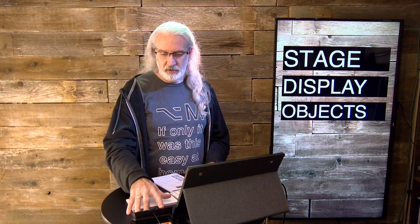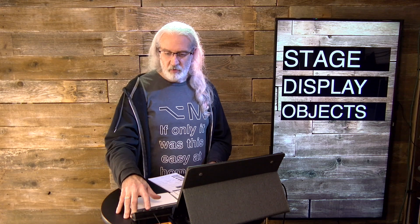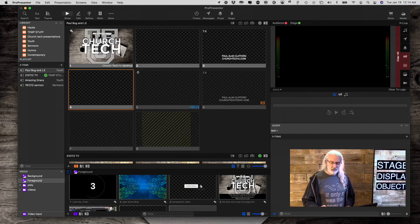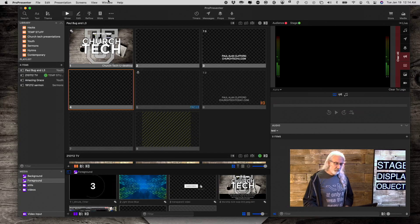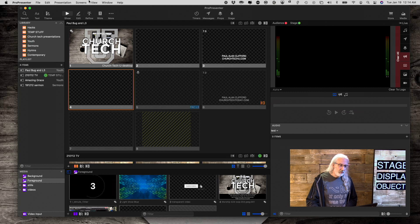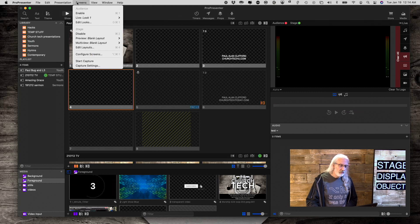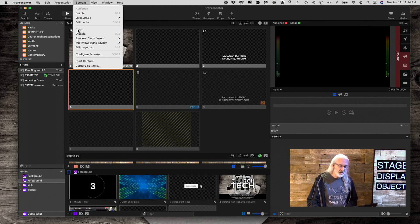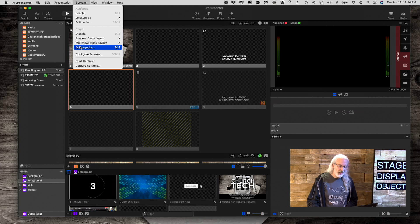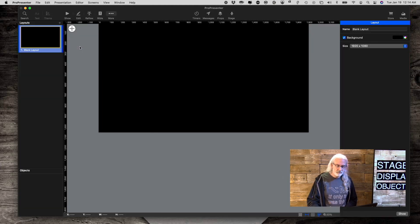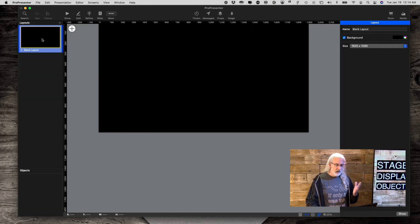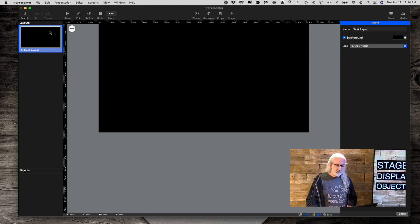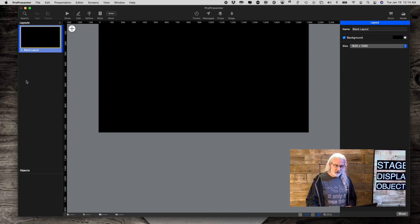But now they've made it just remarkably easier, and so I want to show you how to do it right here. So, if we go into Screens, and then under Stage, to Edit Layouts, I've already got a blank layout here. But if you need one, you just click this little plus button right up next to Layout, and that'll give you another layout.